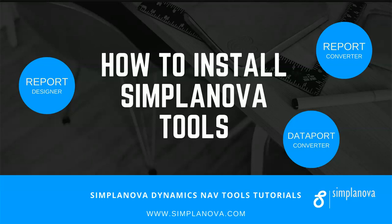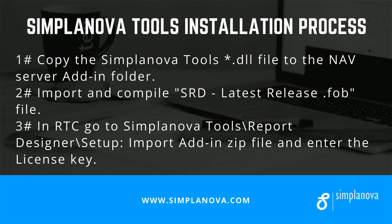In this video, we will show you how to install Simplanova Tools. To install Simplanova Tools, you have to follow three steps, which we will show further in the video.